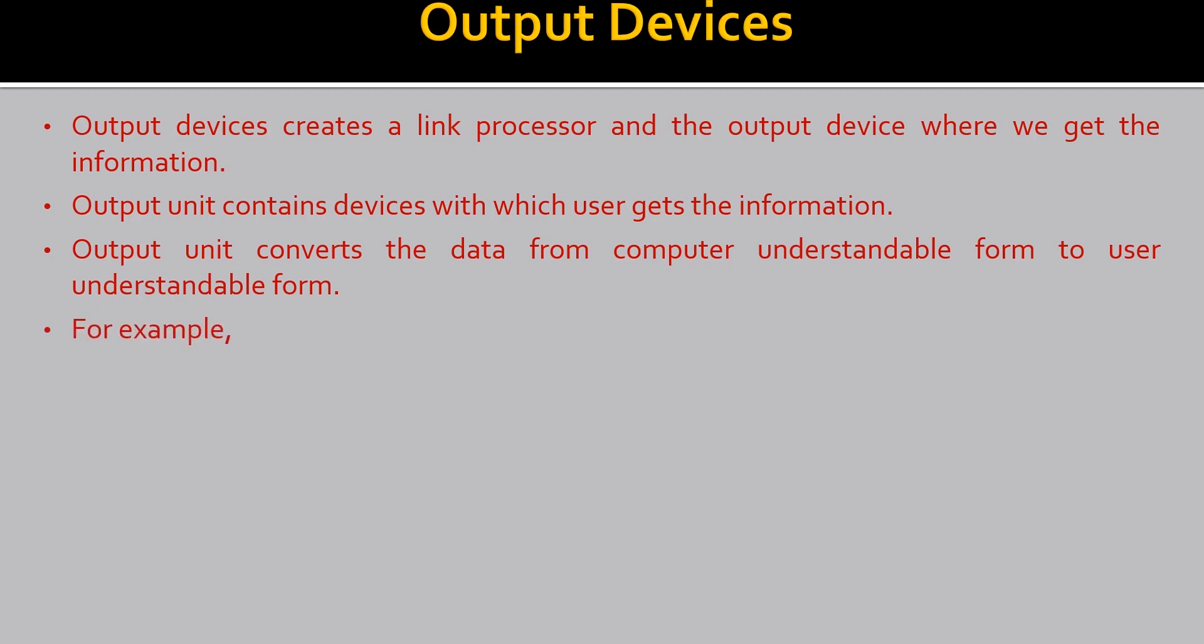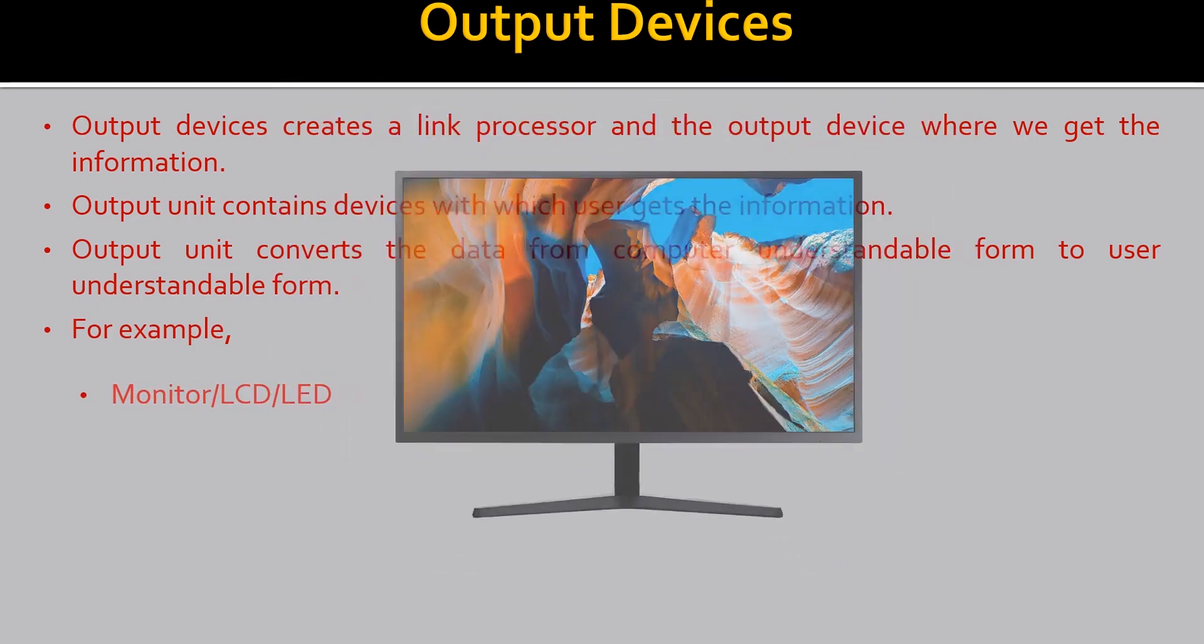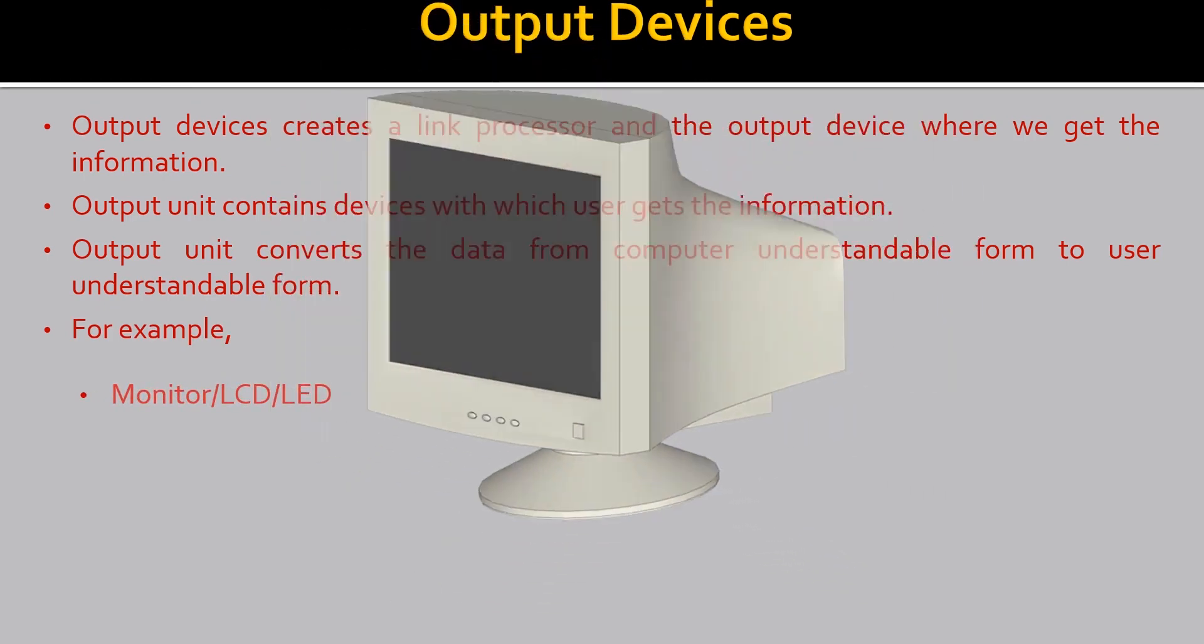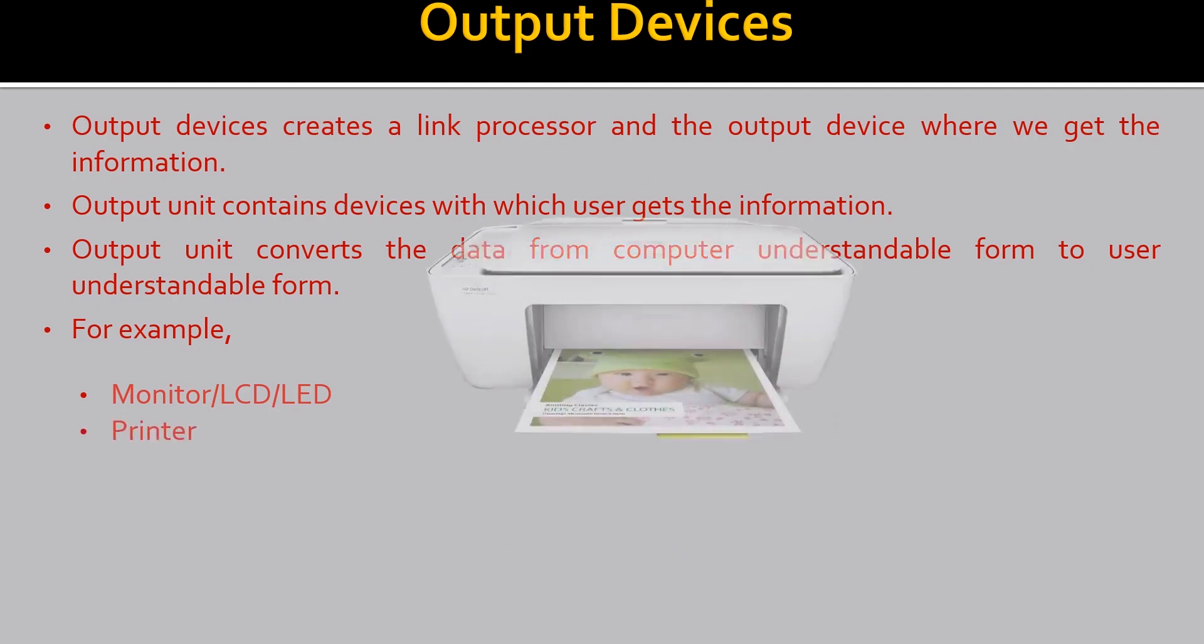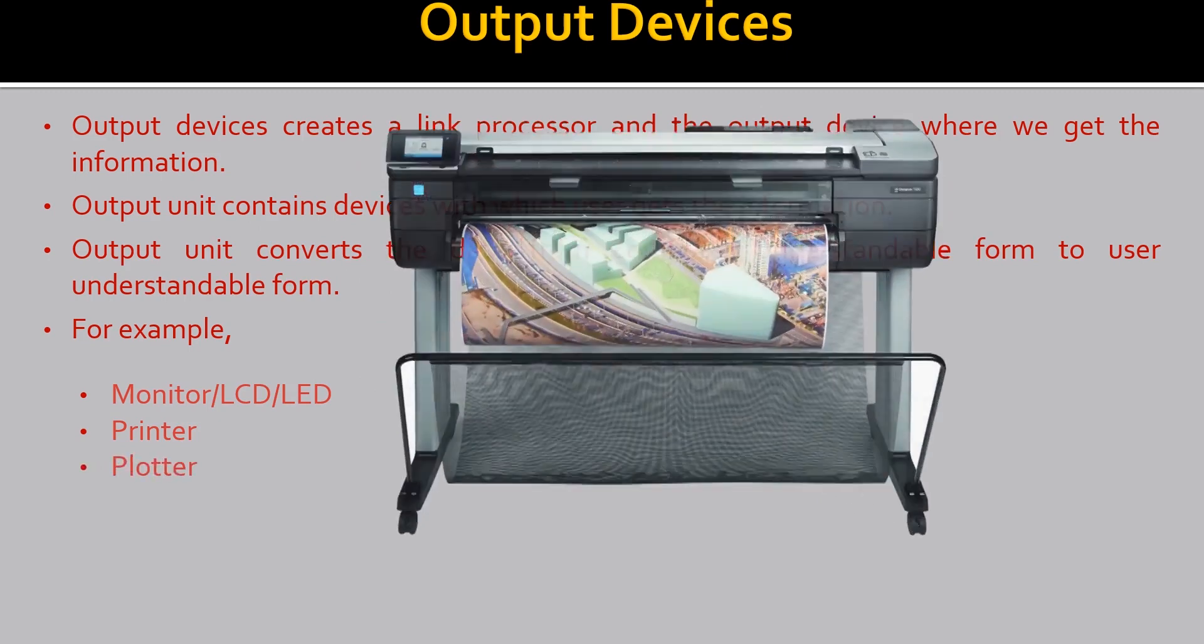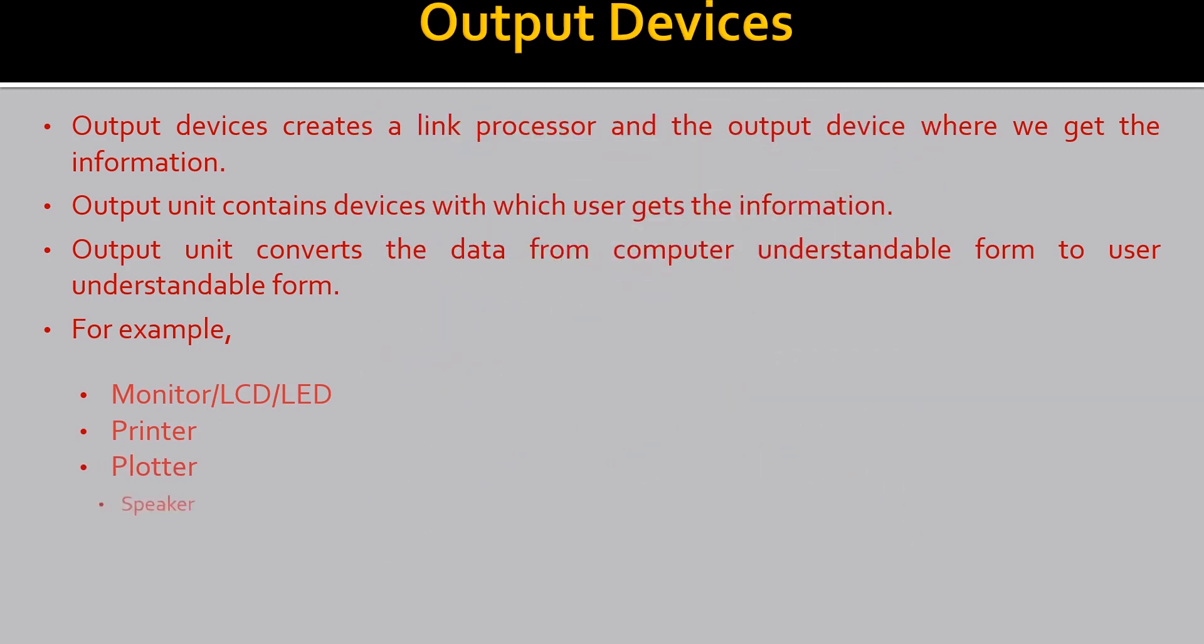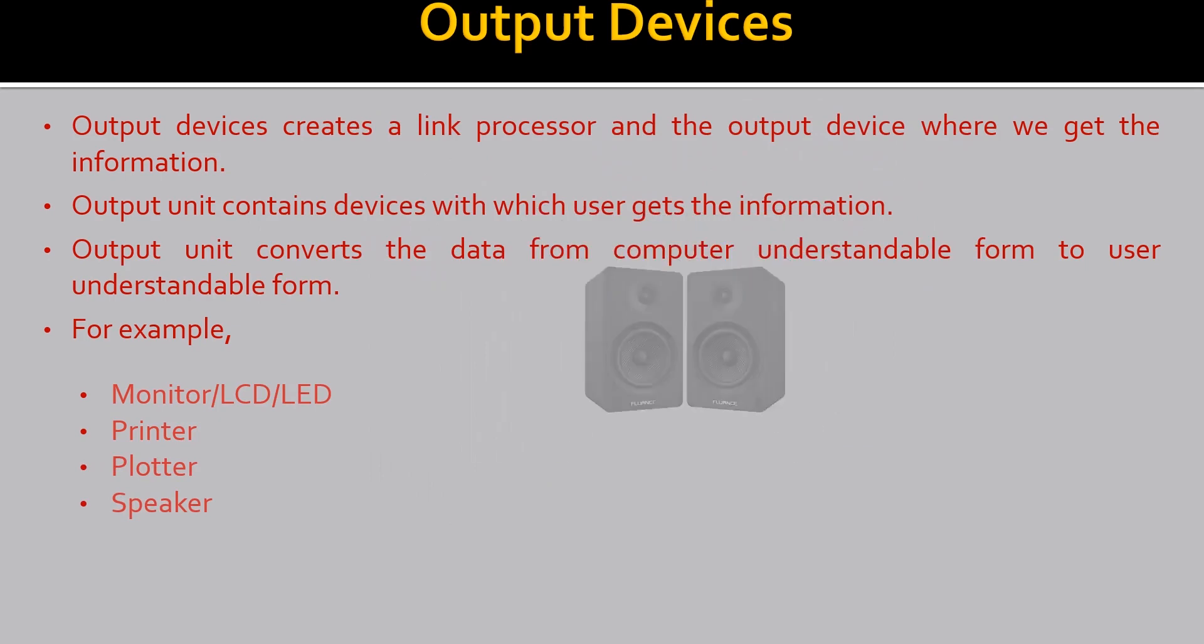Now let's see the examples of output devices. These are the LCDs and these are the monitors which were used long ago. Not long ago, still they are. But they are not so famous. Next comes the printer. Plotters. Speakers.